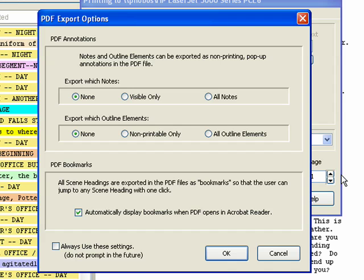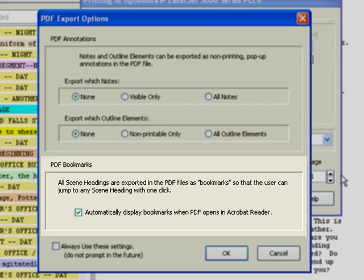You can also select any of the PDF export options which include PDF Bookmarks. This option controls whether or not the scene heading bookmarks are displayed when the PDF file is opened.